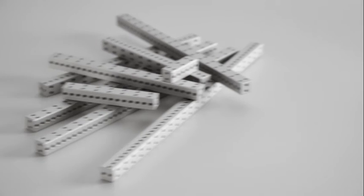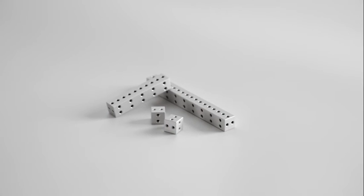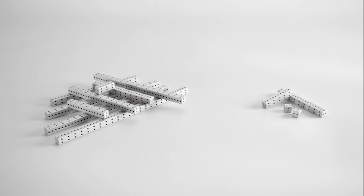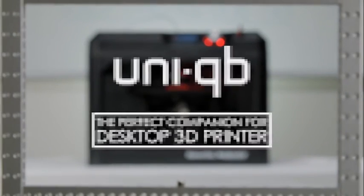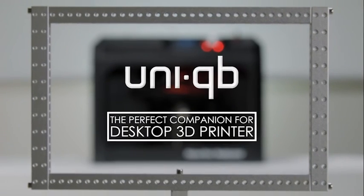So pick the grade that fits your project and budget and order Unicube as kits or a la carte. Unicube – the perfect companion for your desktop 3D printer.